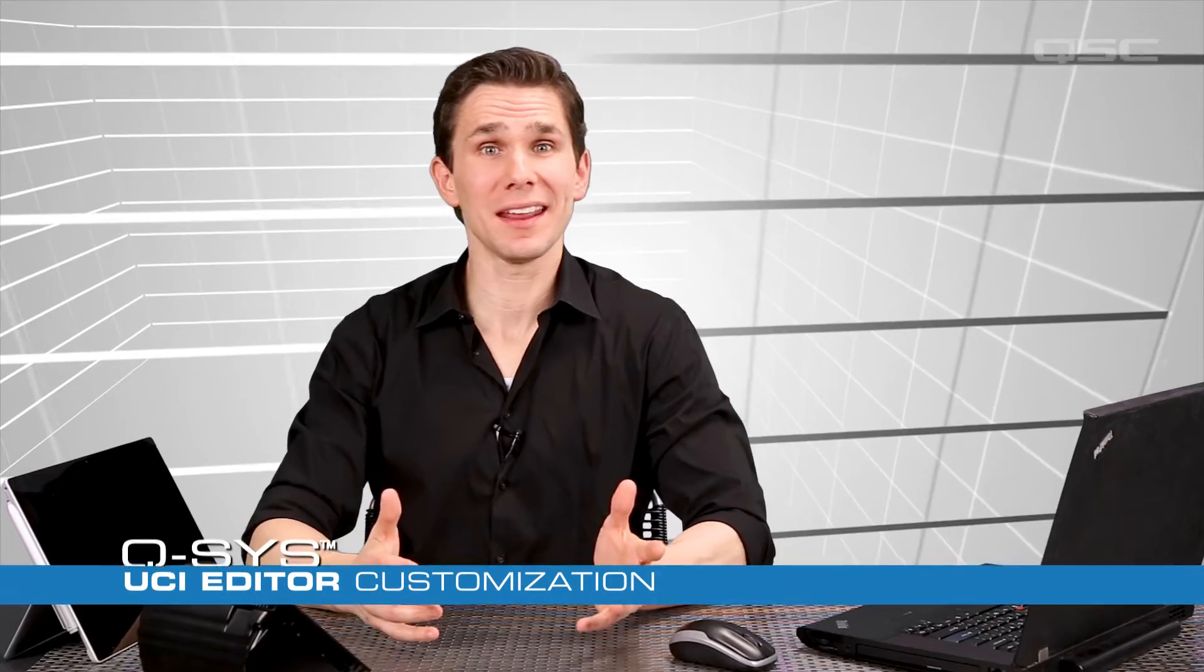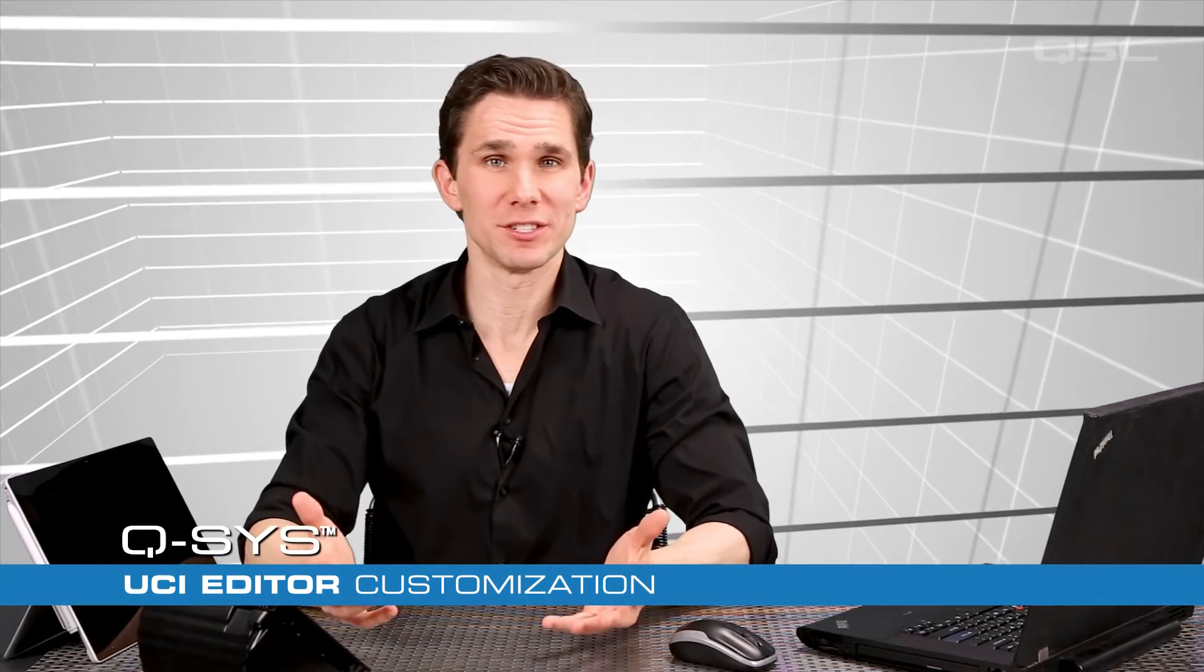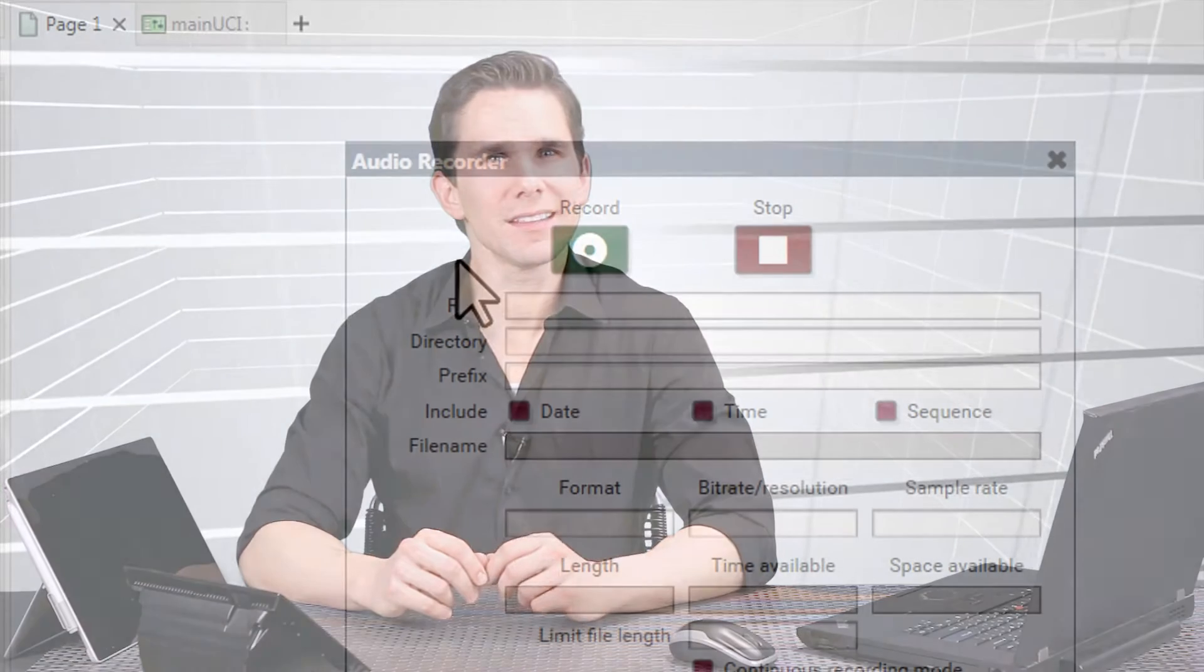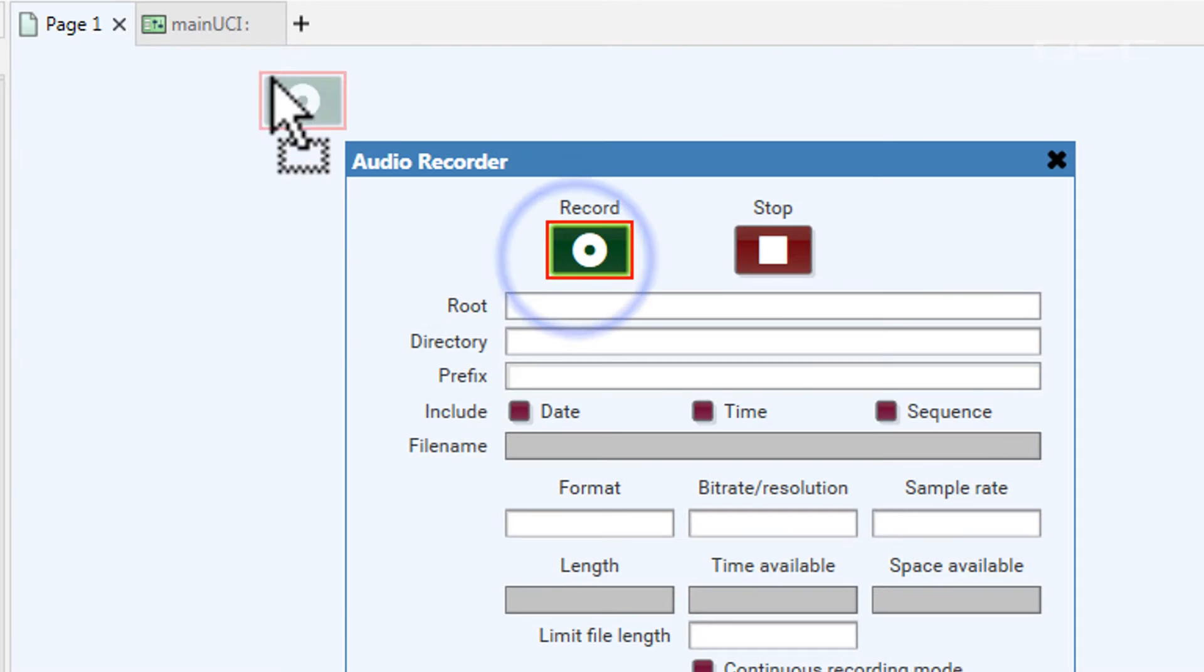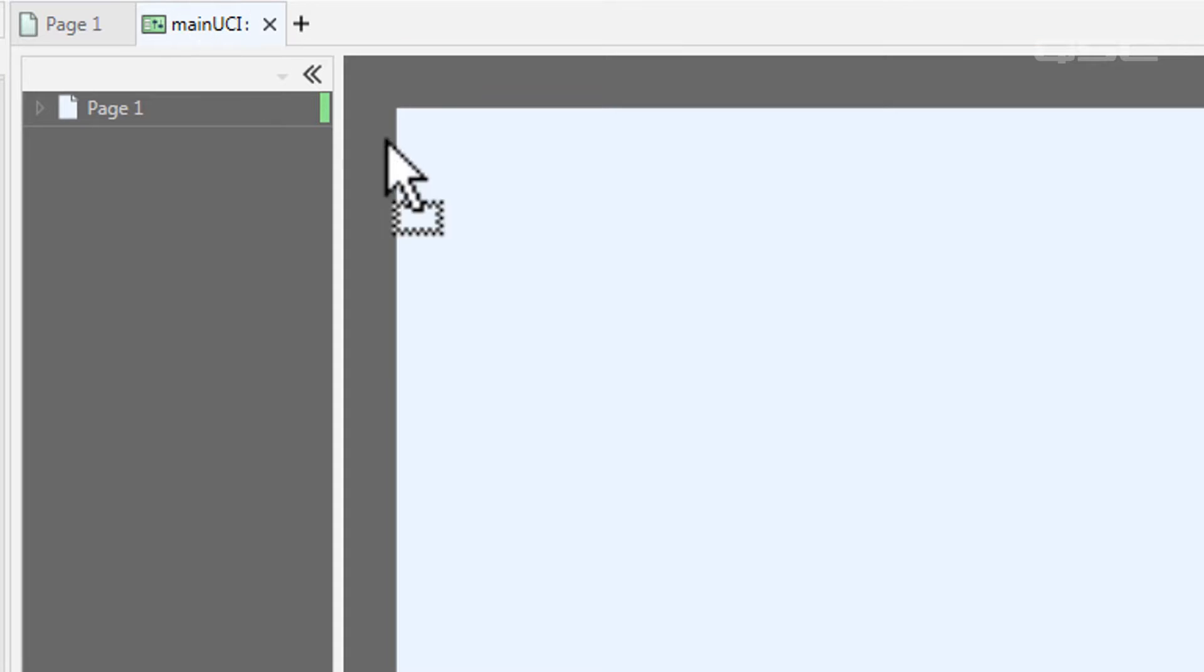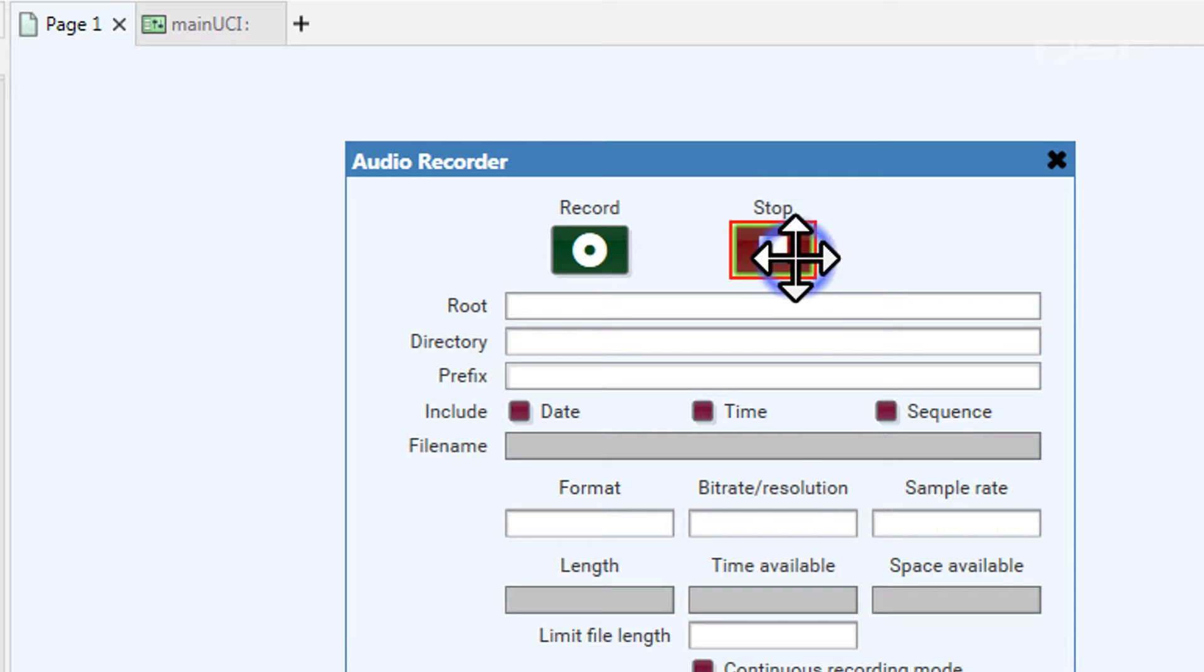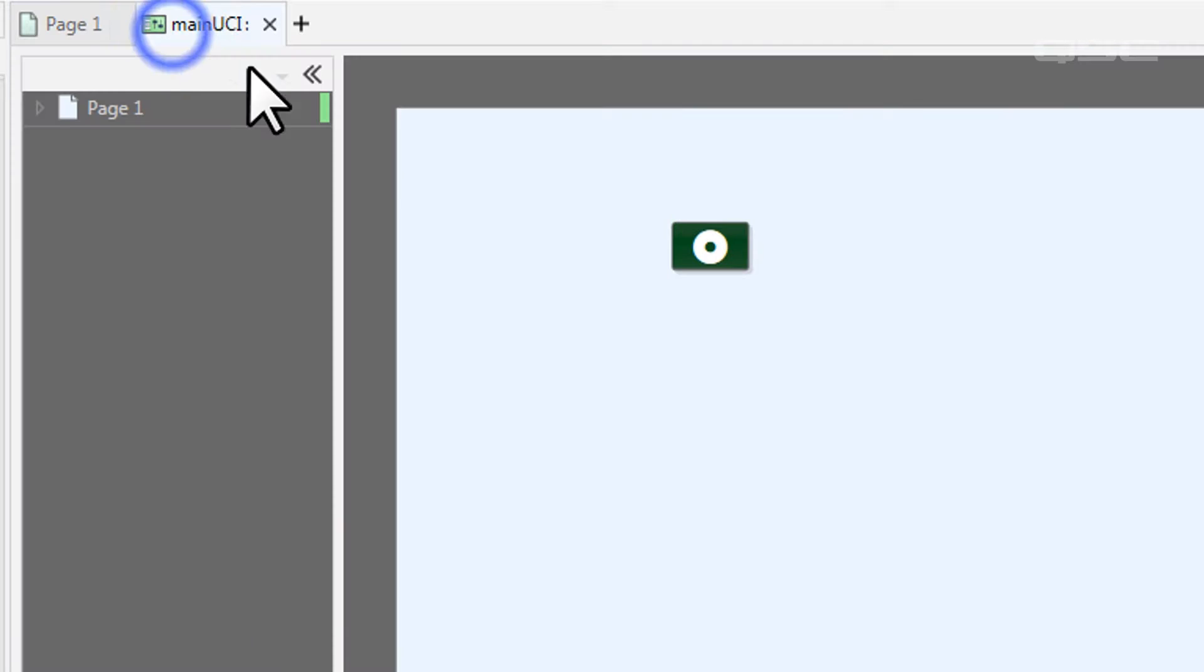Now that you know the basic steps of creating and managing a UCI, it's time to add some real content to it. You've seen that we can add controls from the schematic into the UCI by either dragging those elements or copying and pasting them.